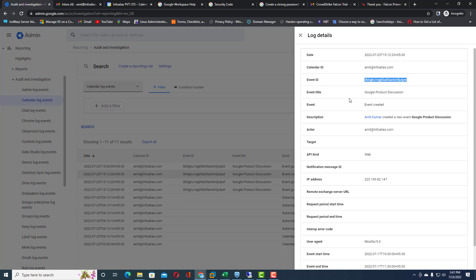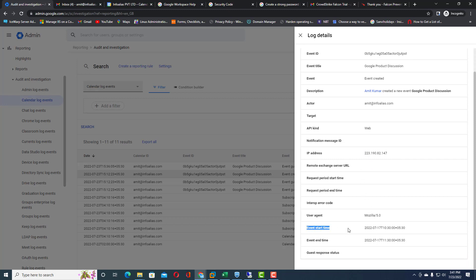You can also see the event title used when creating the calendar, who created it (the actor), which IP address was used to create the calendar event, and when the event started.